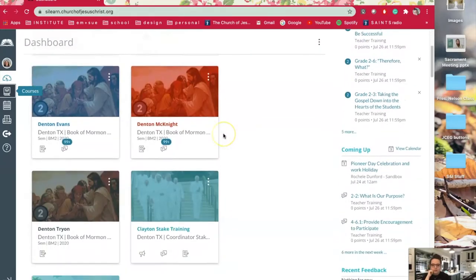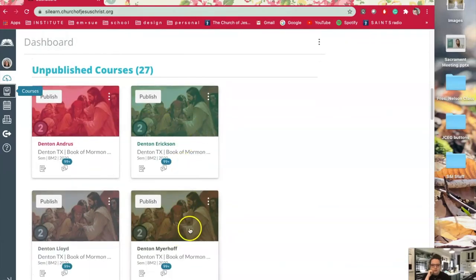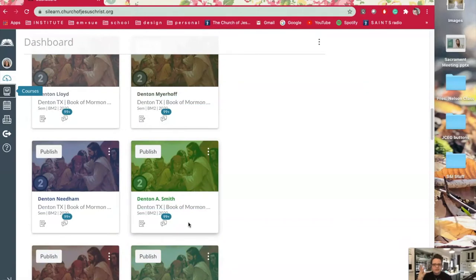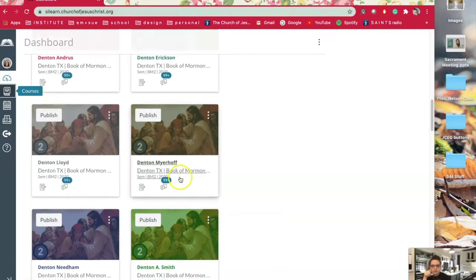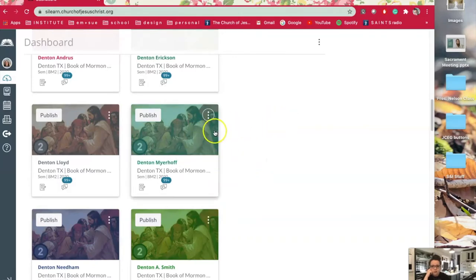See how all of these have the same picture — you might want a different picture on your course for your students to see. There's a way to change that. If you want to change the nickname you can do that here, and you can also change the overlay color just by clicking one of these and clicking apply. It's super easy.